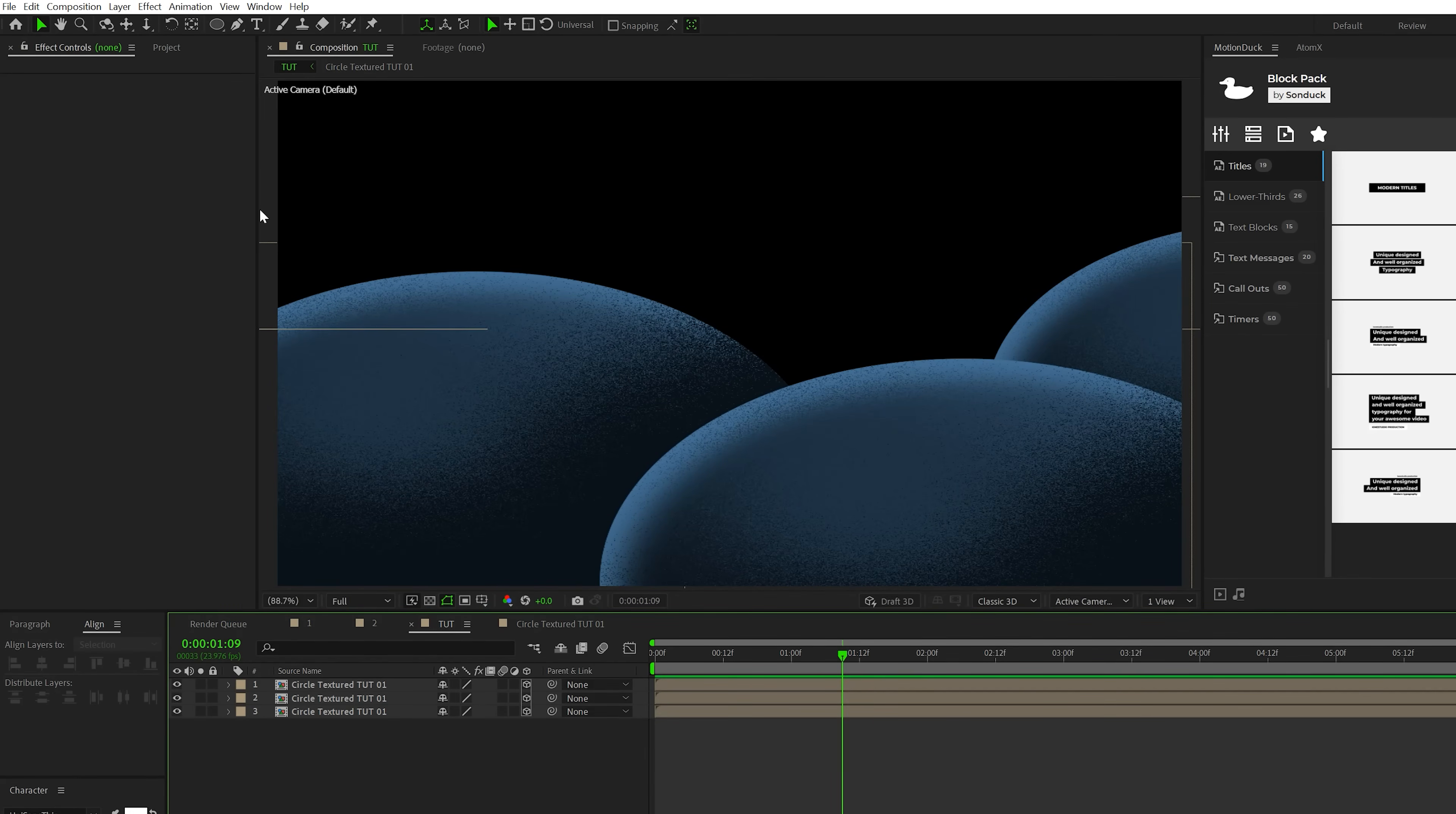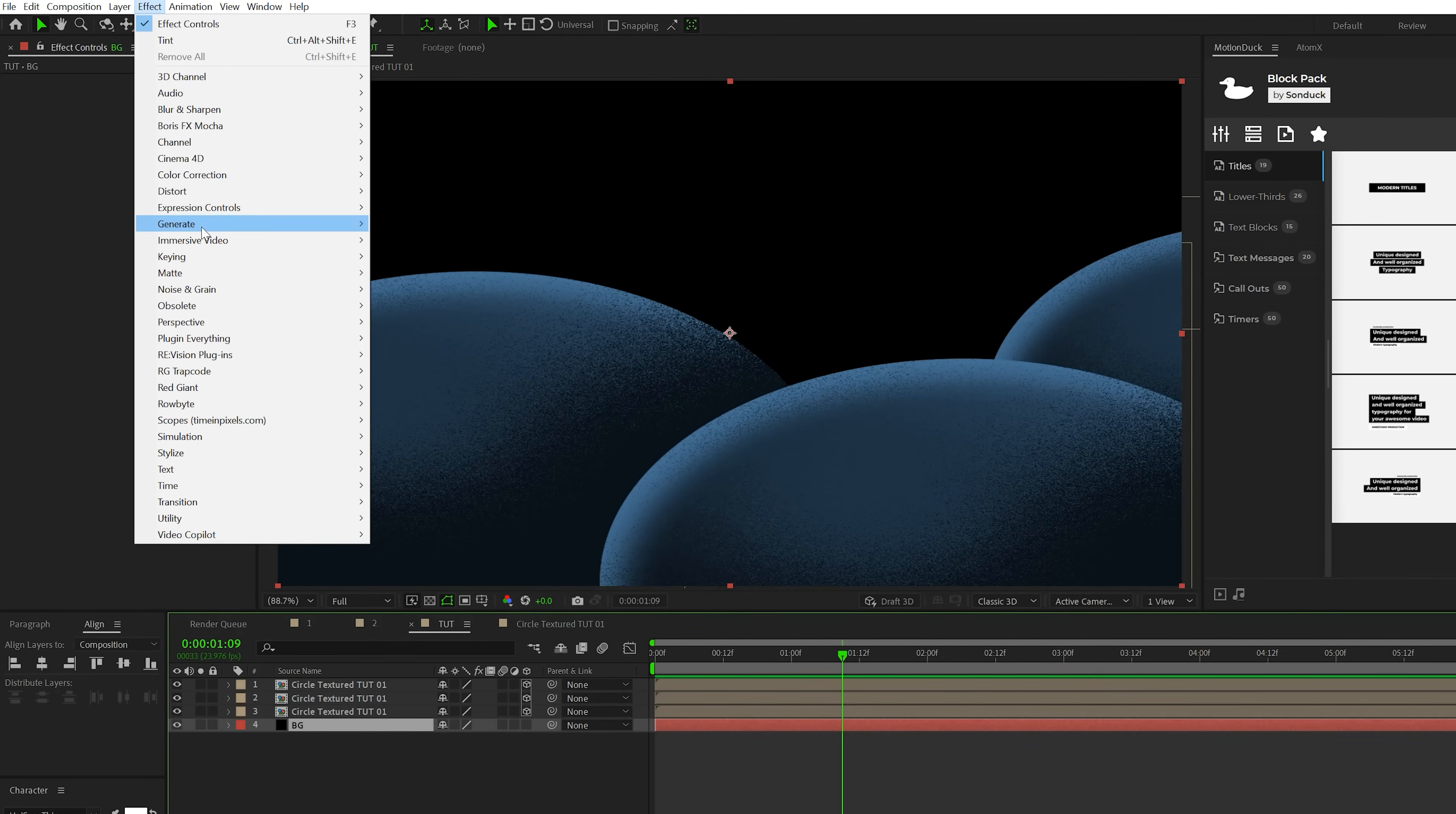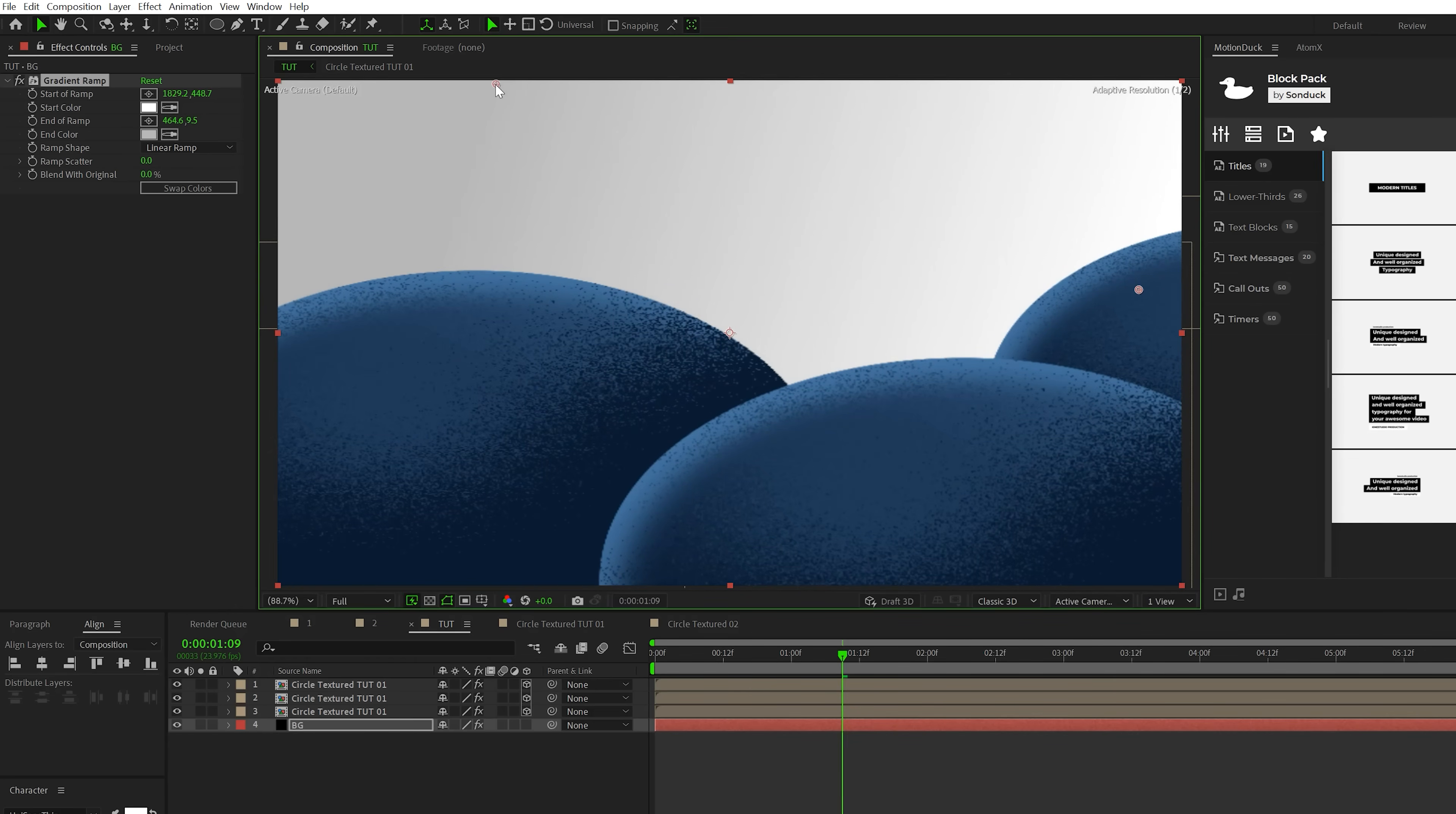So now that we have some circles in here, it looks terrible. Let's go to layer new solid, call it background, click okay, bring underneath everything and go to effect, generate and grab a gradient ramp. We want to keep it a little bit brighter on the right side and maybe make this a little darker up here on the left. We'll go ahead and expand on the scene here in a second.